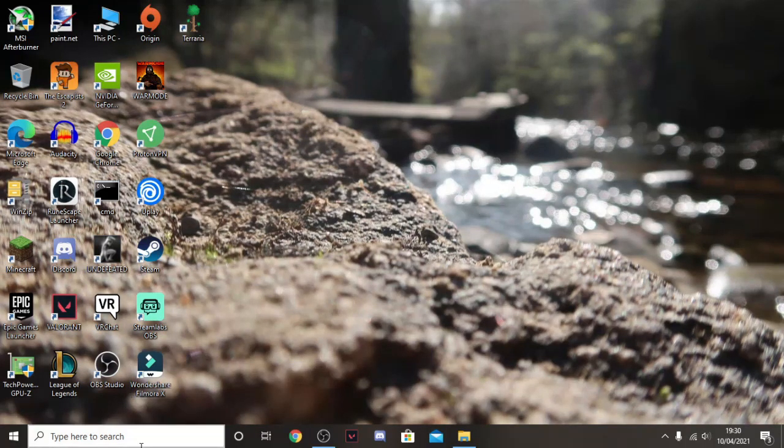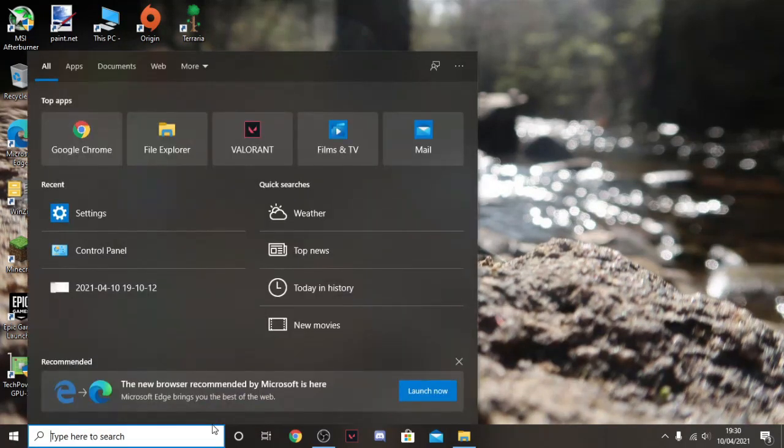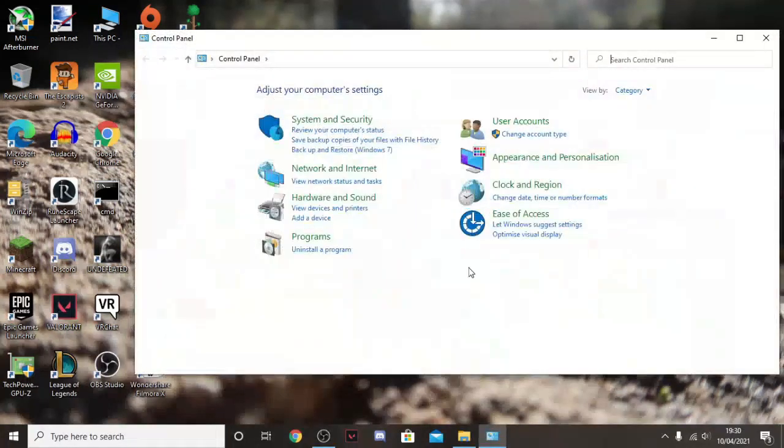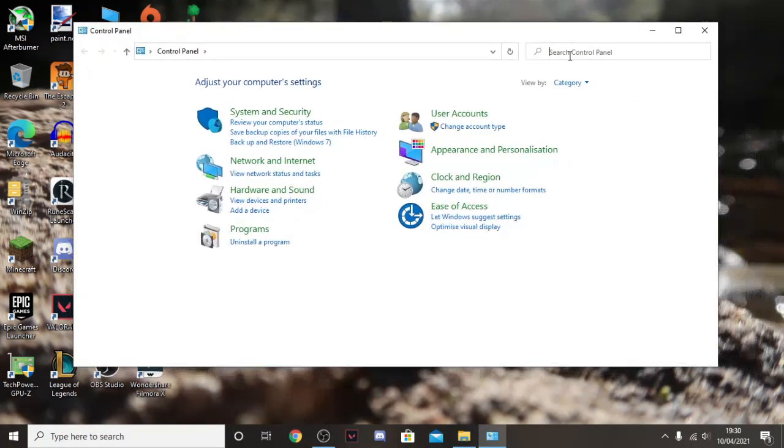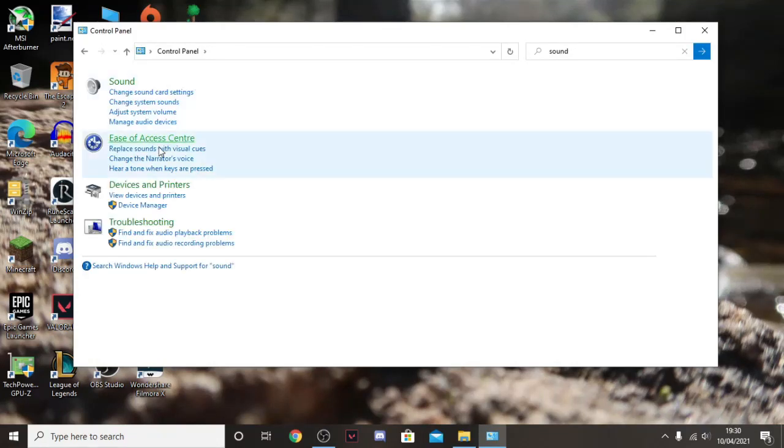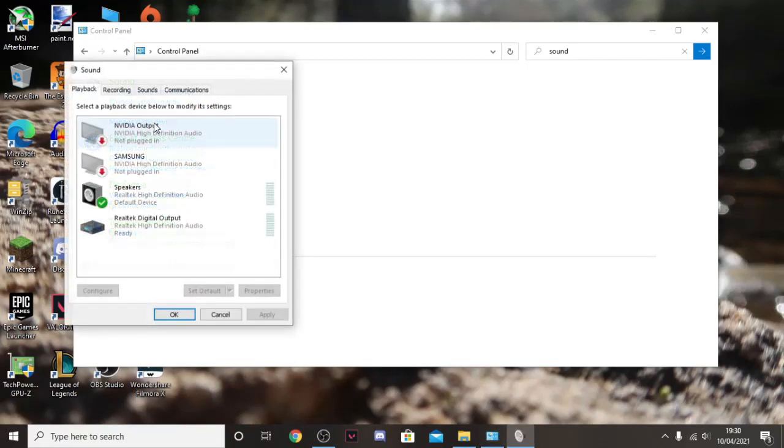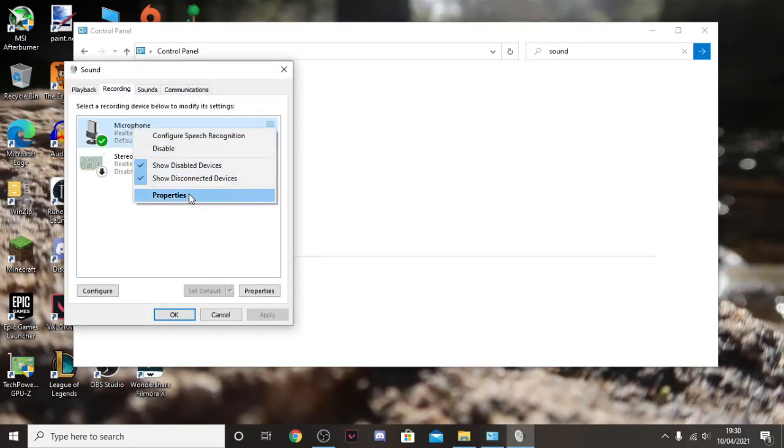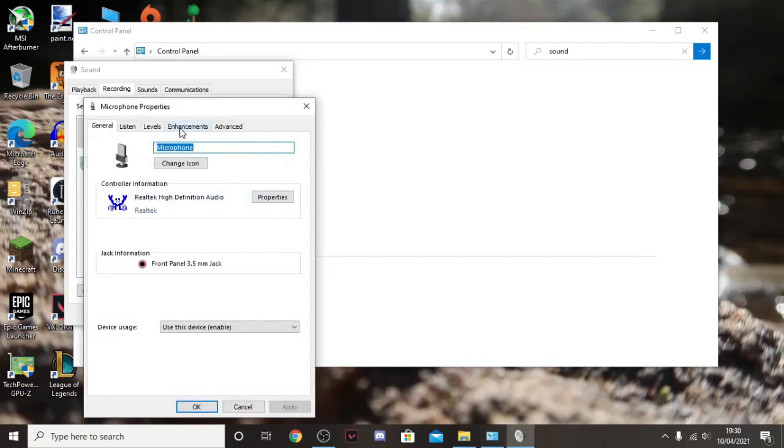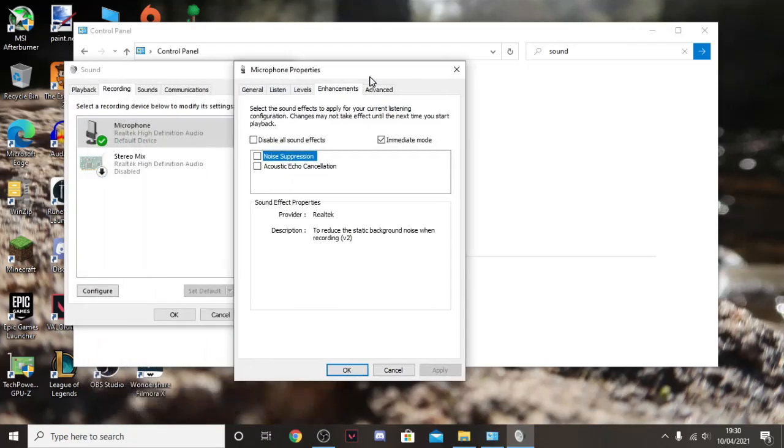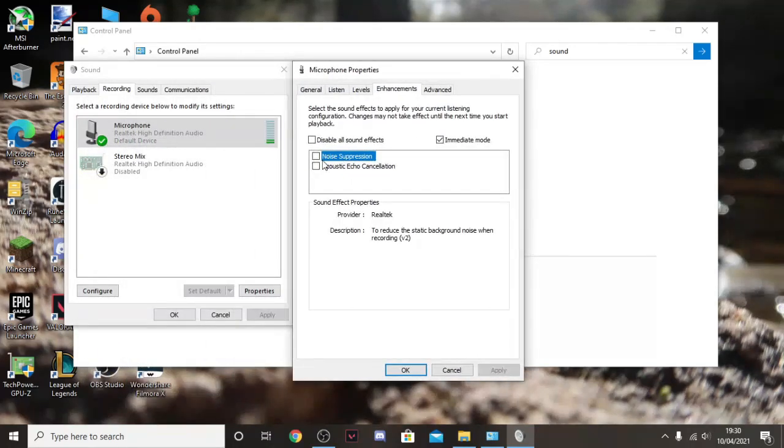So once again, I'm going to show you how to do it, how to get rid of the echo. You go to sound, manage audio devices, recording, microphone, and enhancements. And then you just tick both them boxes. Once you do that, there should be no echo at all.